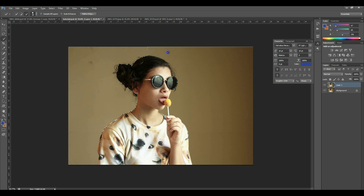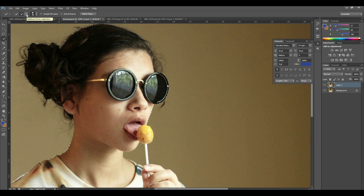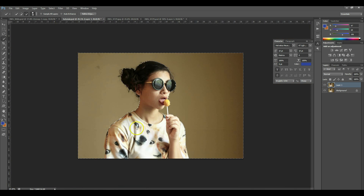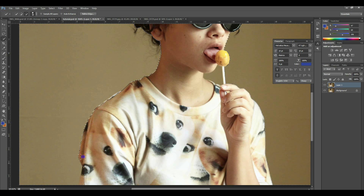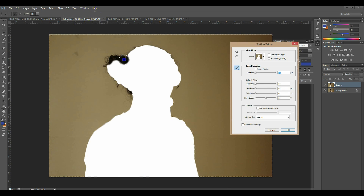If you get some pieces that are not included in the selection, you can go here to this little minus tool — subtract from selection — and just go over the parts you didn't select, like this right here, and just deselect. Then again you go to Refine Edge.